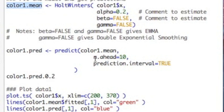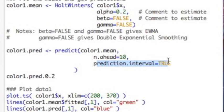And I'm going to predict ahead. And ahead equals 10. So this is how many time periods in the future I'm going to have. And it will also give me a prediction interval. Some people like prediction intervals. Some people don't. I'm a statistician. I love prediction intervals. They tell me the uncertainty associated with this.